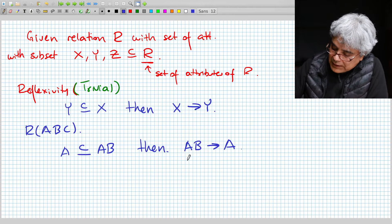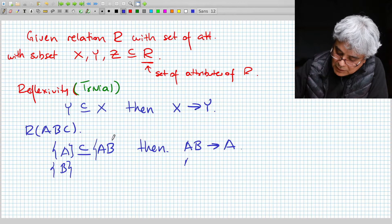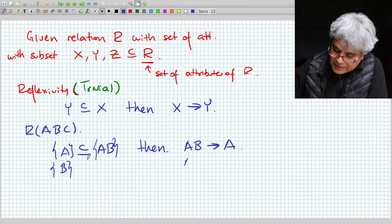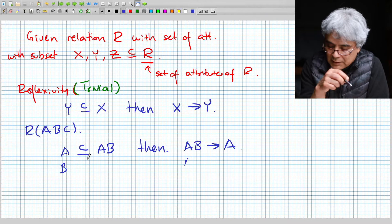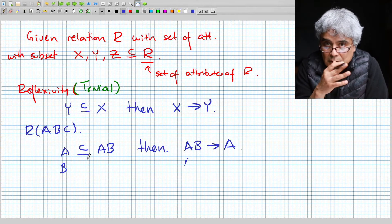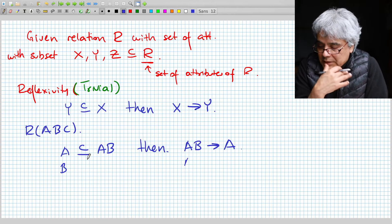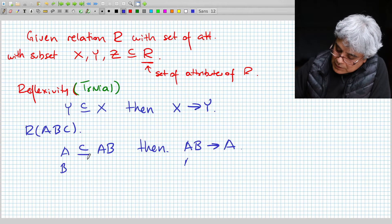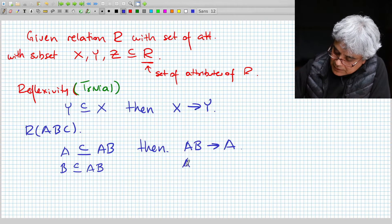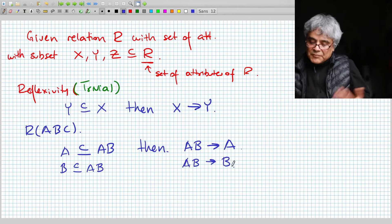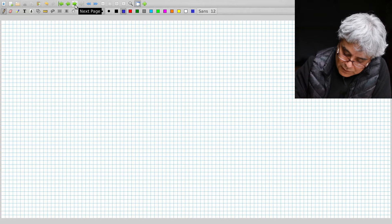Notice that I don't write the braces. This will become very common in this chapter — instead of writing set braces, we just list attributes, because all of these are sets. We're just lazy and don't write the braces to make it simpler. So B is a subset of AB, which means AB implies B. Trivial — there's nothing really magic about it.